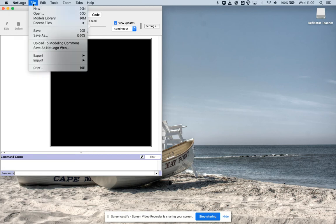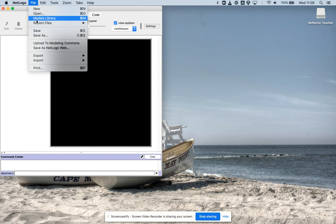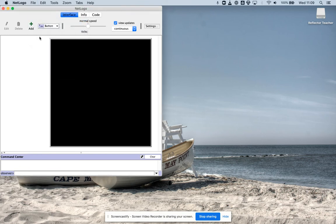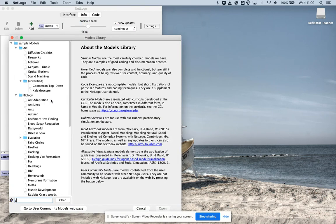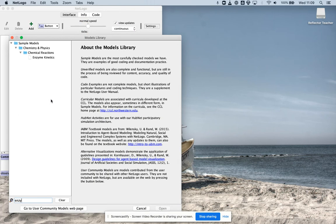It should be familiar to you by now. We're going to go to models library and we're going to search one called enzyme kinetics. Here it is.